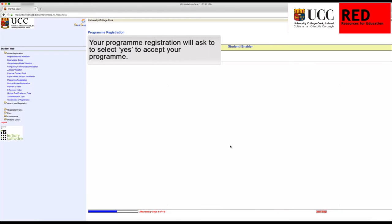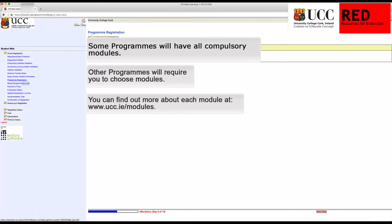You are now in Program Registration. This will ask you to select Yes to accept your program. Some programs will have all compulsory modules; others will have some compulsory and some non-compulsory modules. You may need to choose the ones that are suitable for you. You can find more details on your modules on the Book of Modules at www.ucc.ie/modules.